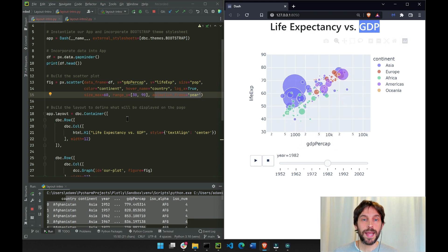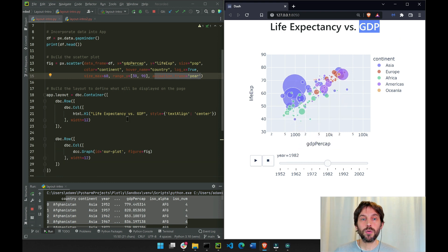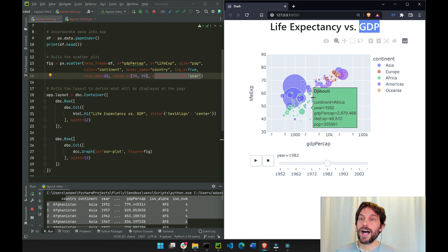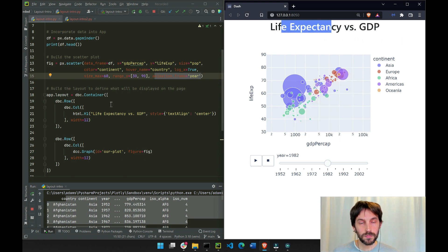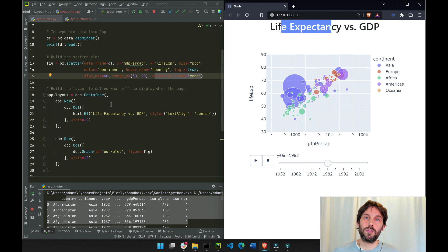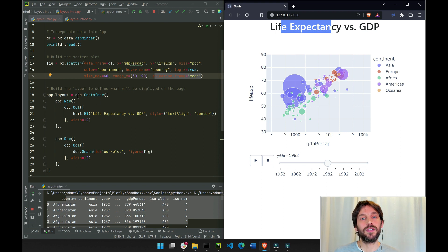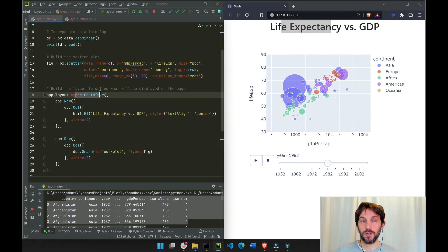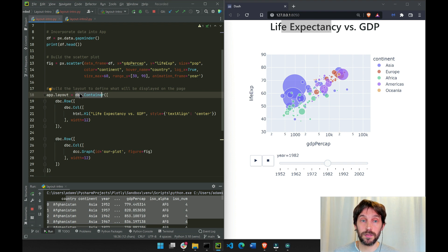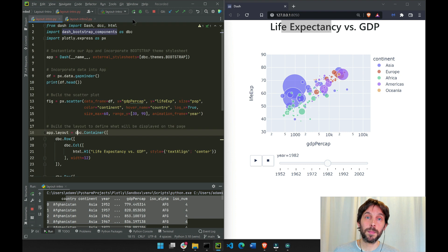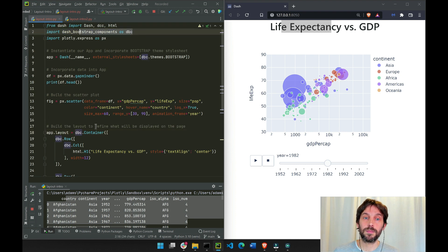Now, how do we create the layout? How are we putting the title up here and the graph under here? One of the best ways to create a layout is to use the DBC container that is one of the Dash Bootstrap components.